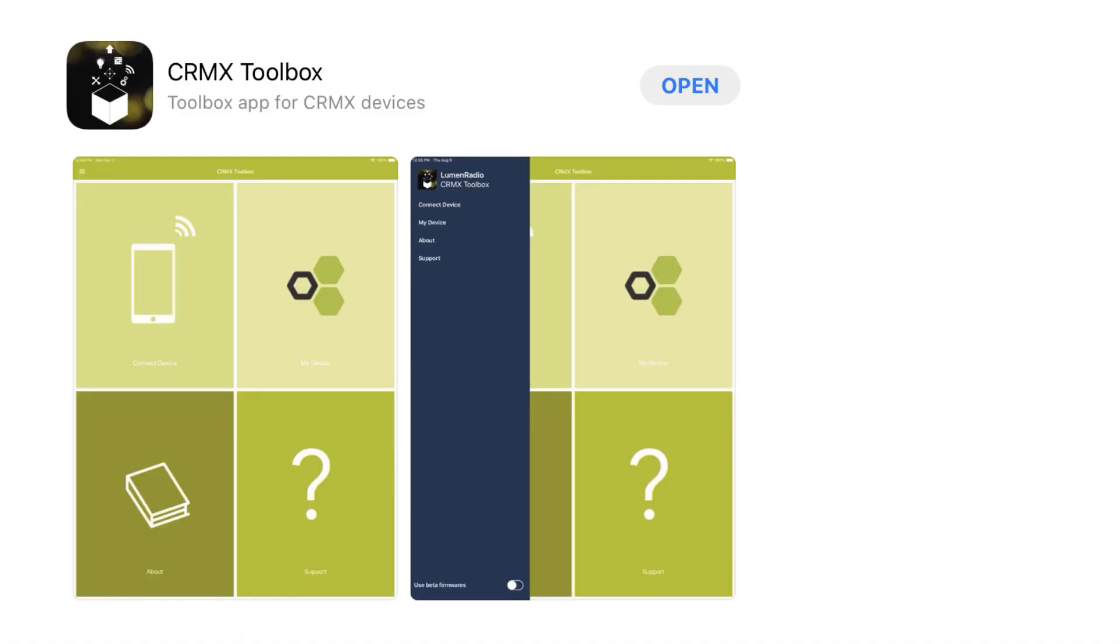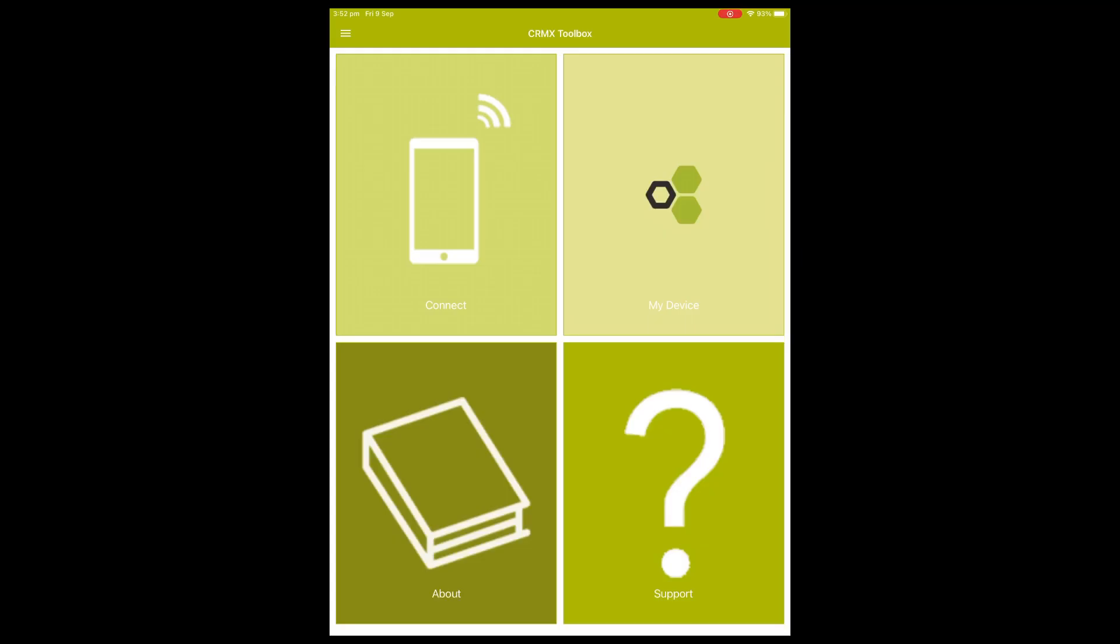To update the firmware in the TEMO2 receiver, you need to download software called the CRMX toolbox. This will work on iOS and Android devices. Once you get it loaded up, on the home page you'll see Connect. Click on that and up will come a list of all the lights.